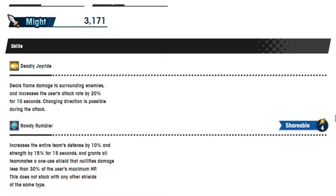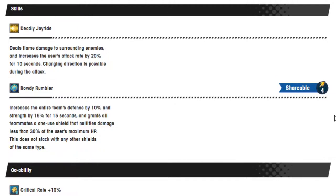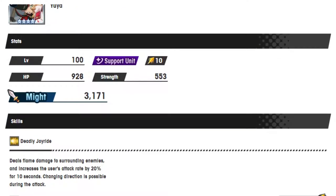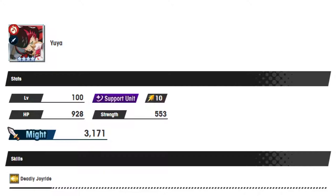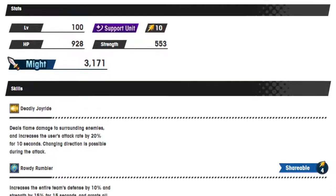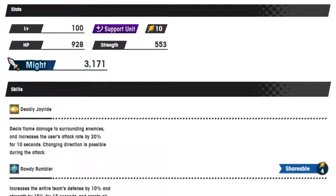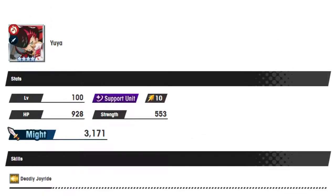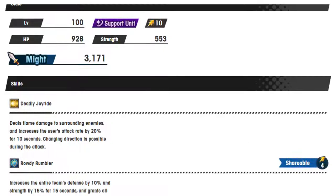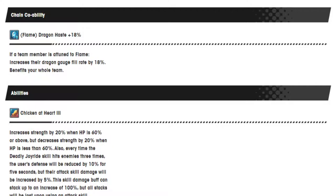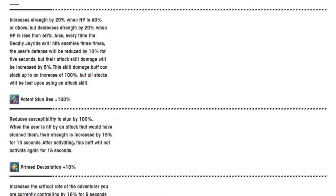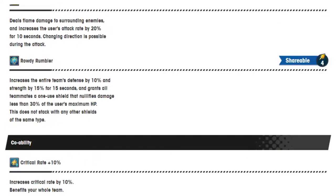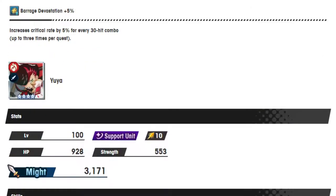Yeah, in general. Let me read Rowdy Rumbler again cause this is a shareable 4. Increasing the entire team's defense by 10% and strength by 15% for 15 seconds. It grants all teammates a one-use shield. Okay. So that should help him a little bit with that, in that case, I guess. So that's kinda nice to have. But yeah, using it—I forget, someone said I think I saw someone say that his radius is bigger now. I don't know. We'll have to wait and see on that one. But I like the way he's kind of built, to be honest. So I really hope he ends up being pretty good.